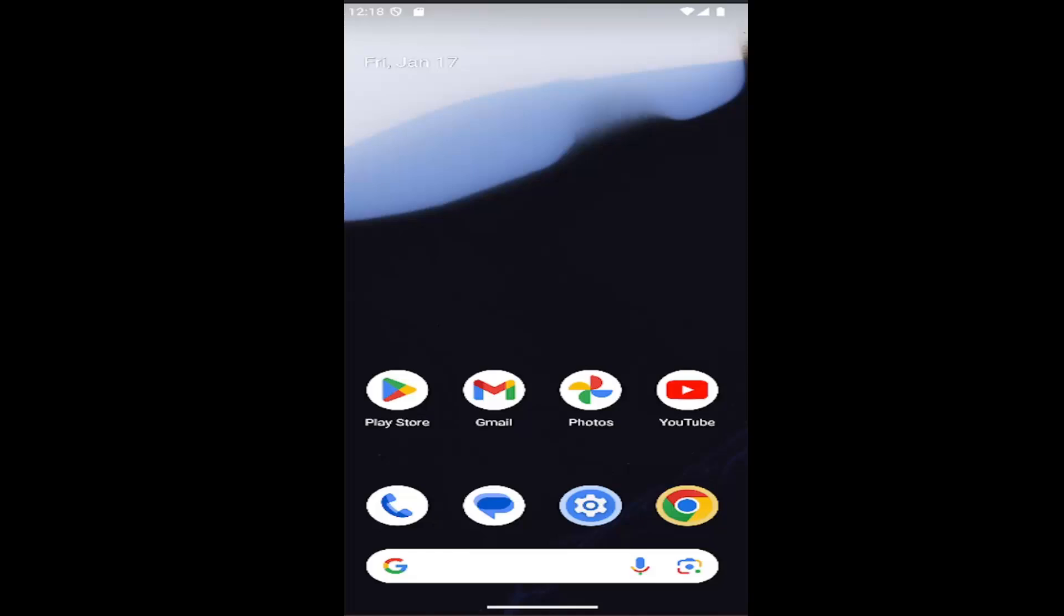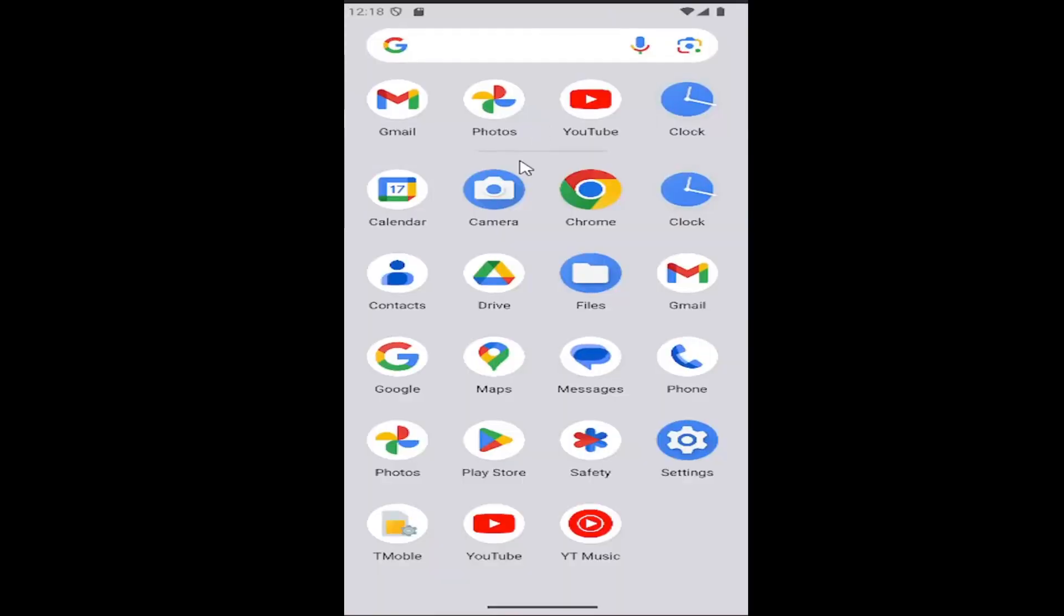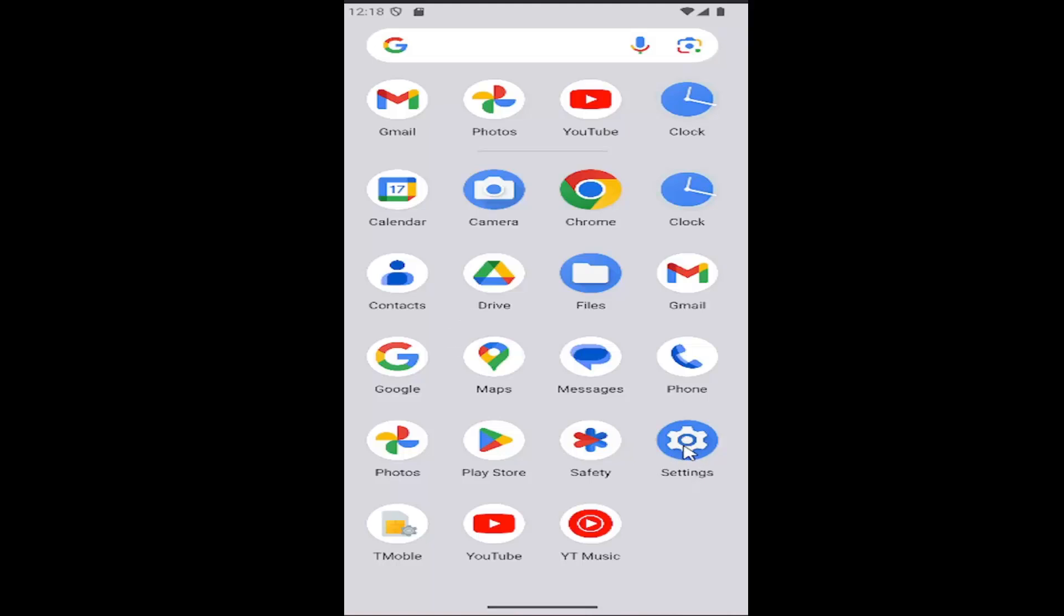Without further ado, let's jump right into it. All you have to do is swipe up on your home screen and select the setting button on this page.